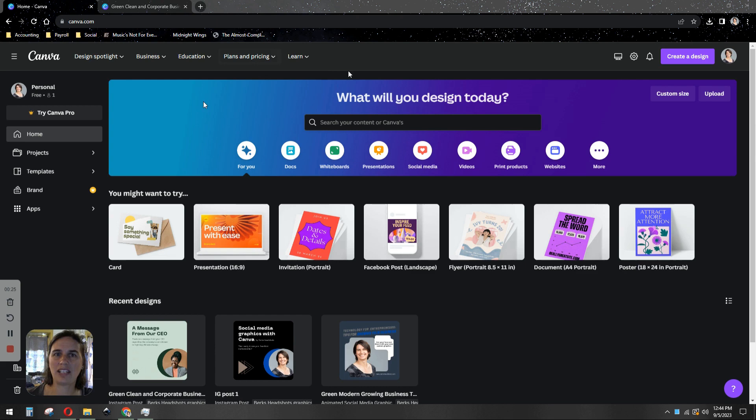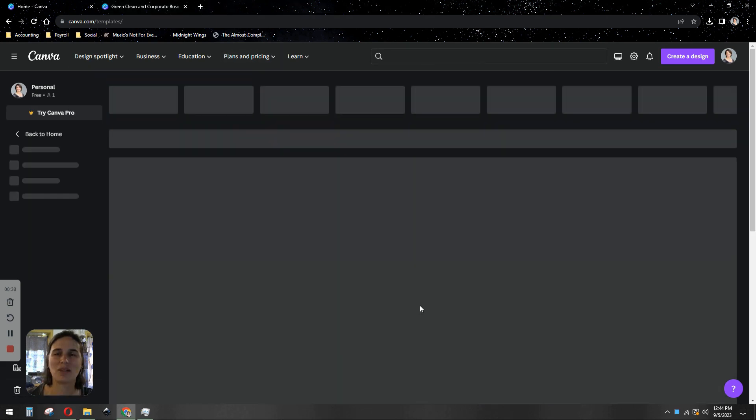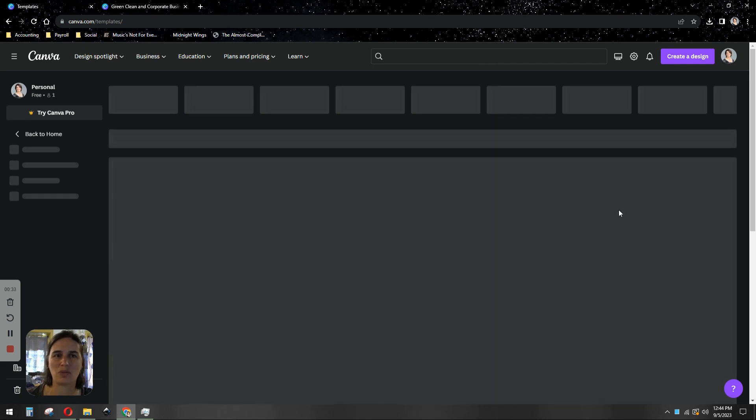After we log in and create our account, we're just going to navigate to the templates tab. They have thousands of templates that you can use for free. There are some paid ones as well.